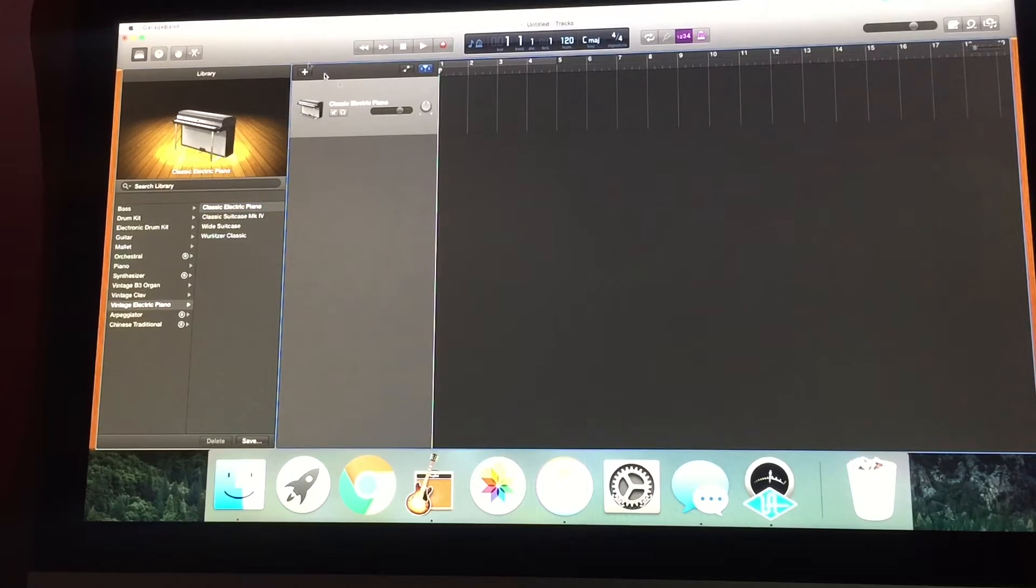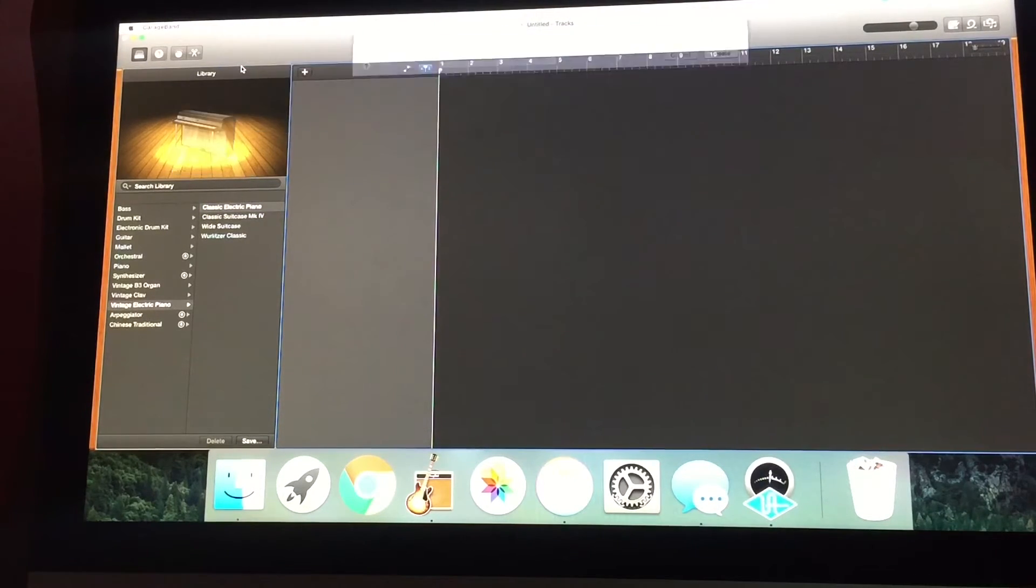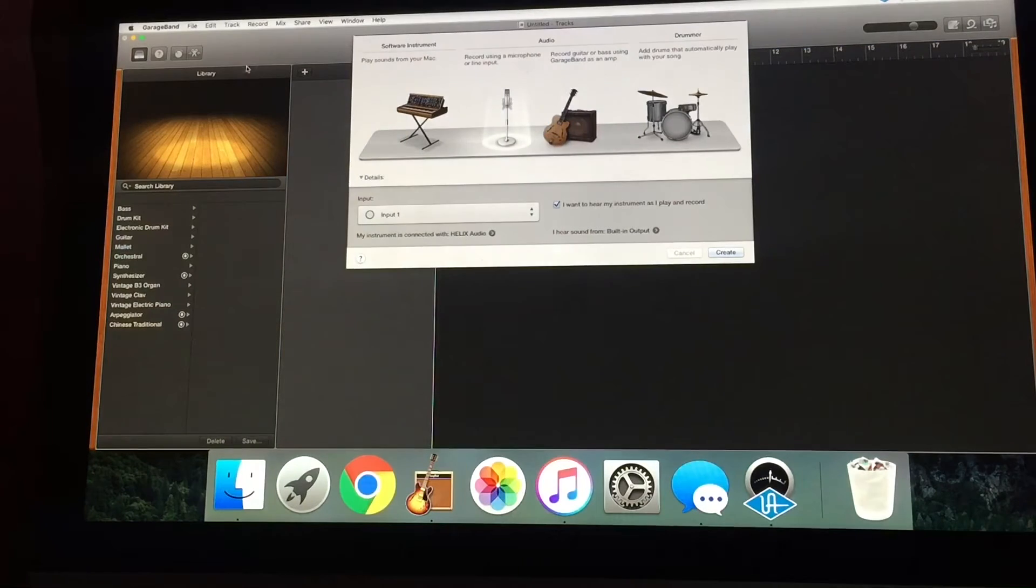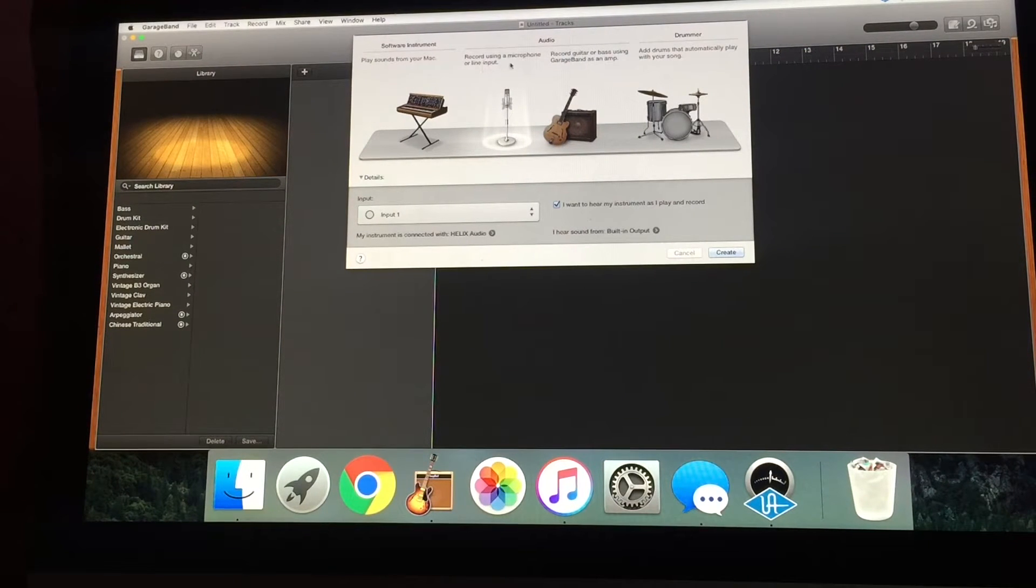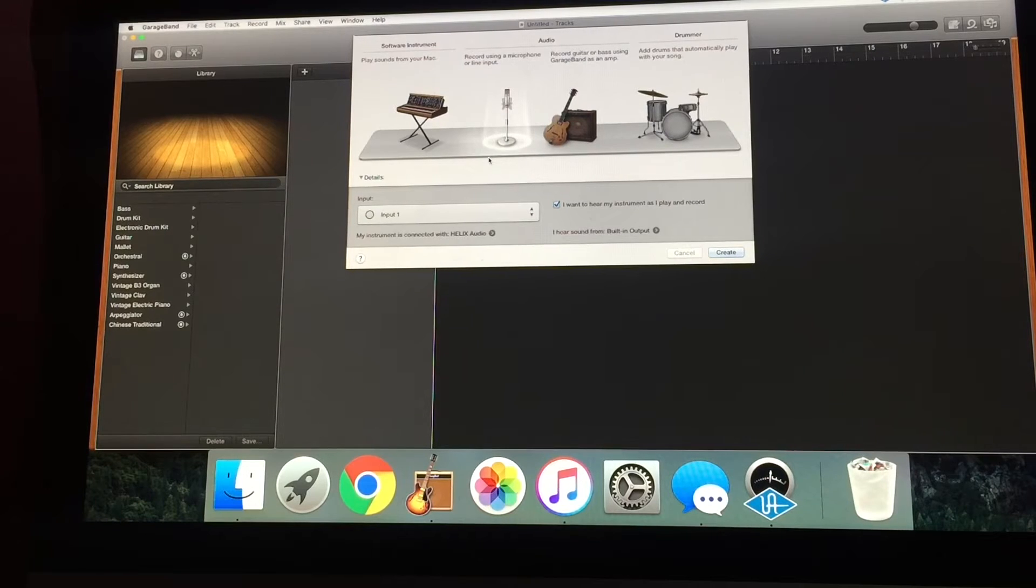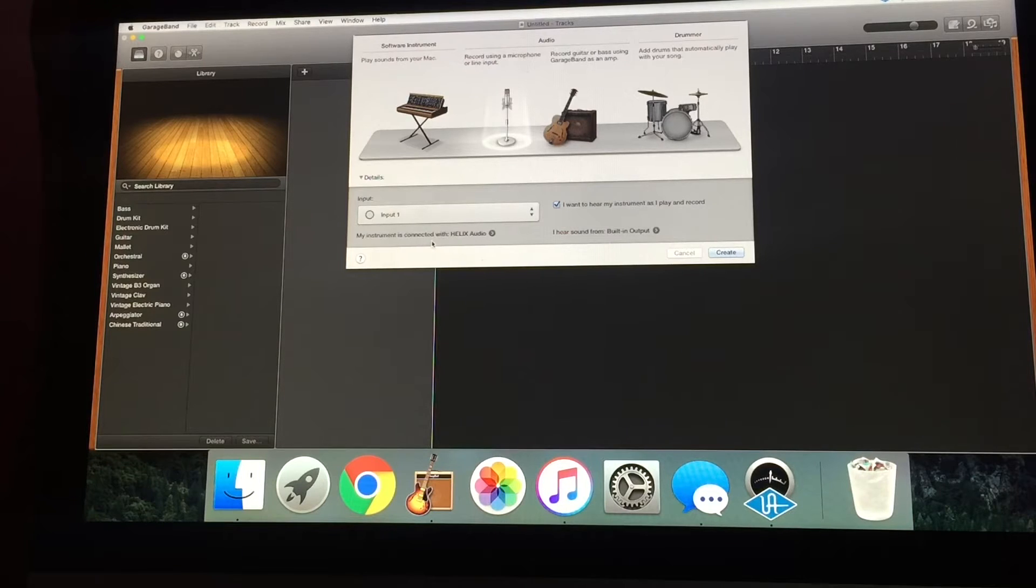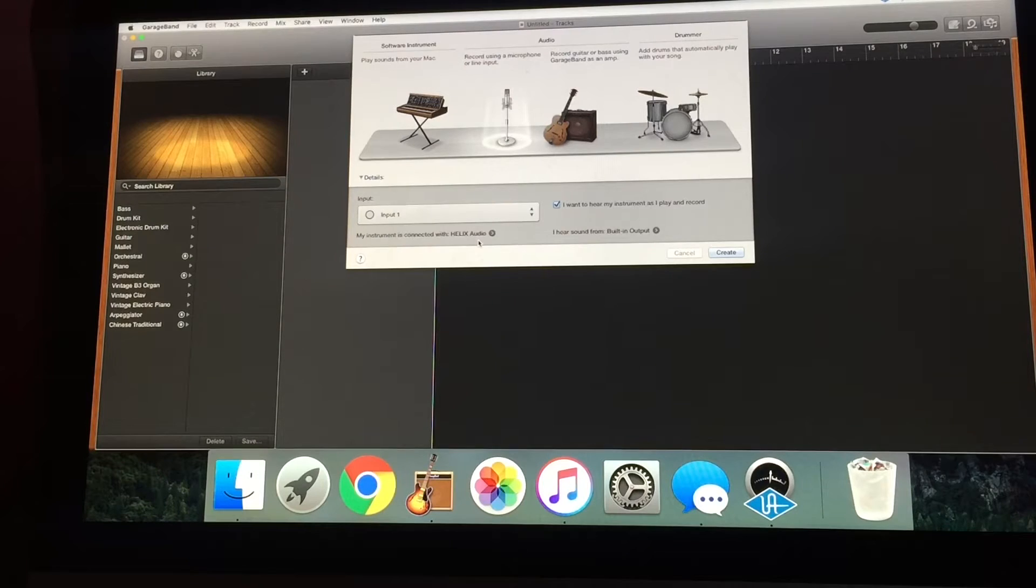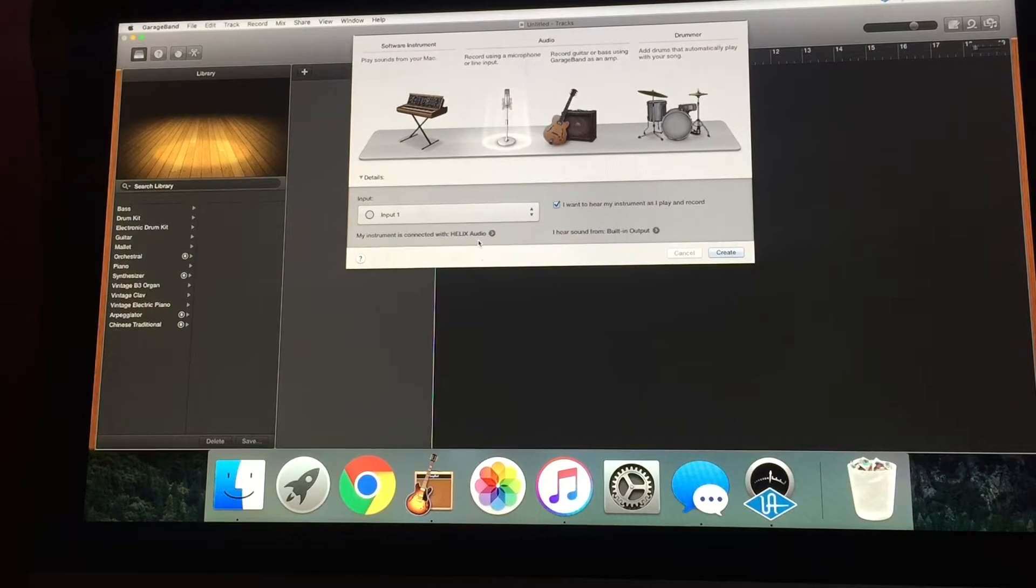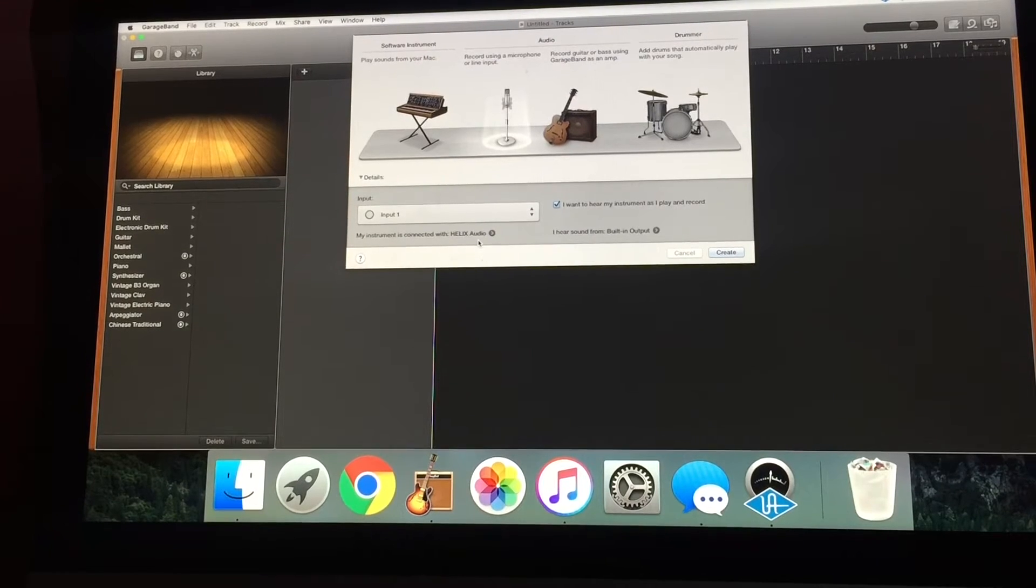Now we're going to start a new track. I want to select record using a microphone or a Line input. If you notice right under the section here where it says input 1, it says my instrument is connected with Helix Audio. GarageBand and my computer automatically recognize that my Line 6 Helix is plugged in and I'm using this as my audio interface.